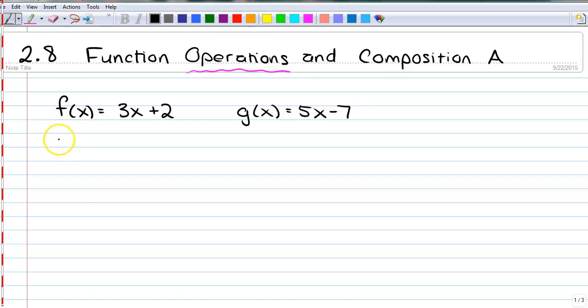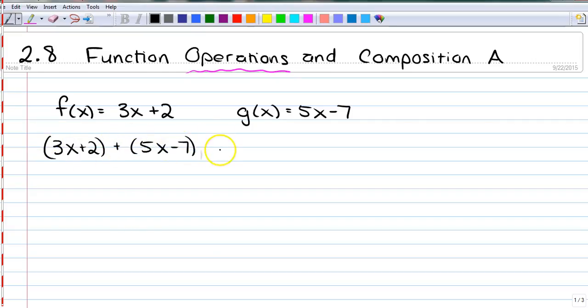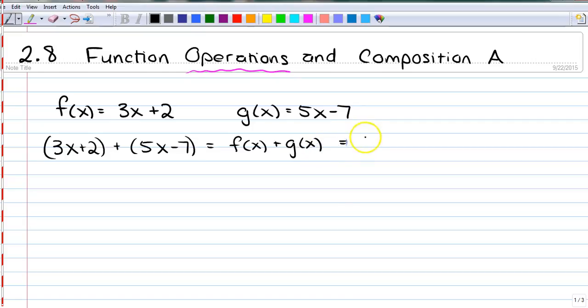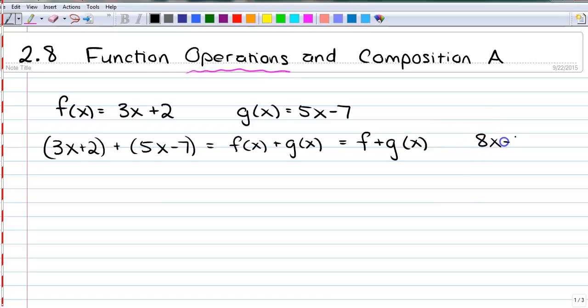If I wanted to add 3x plus 2 to 5x minus 7, we could have written f of x plus g of x, but math people are lazy. So they want us to recognize f plus g of x as the notation for that. And if we went ahead and added those, we would see that this is 8x minus 5.